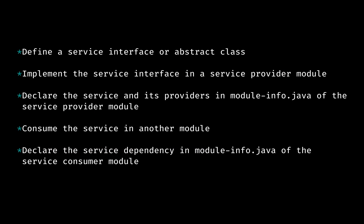To define and use services in Java modules: One, define a service interface or abstract class. Two, implement the service interface in a service provider module. Three, declare the service and its providers in module-info.java of the service provider module. Four, consume the service in another module and declare service dependency in the module-info.java of the service consumer module.